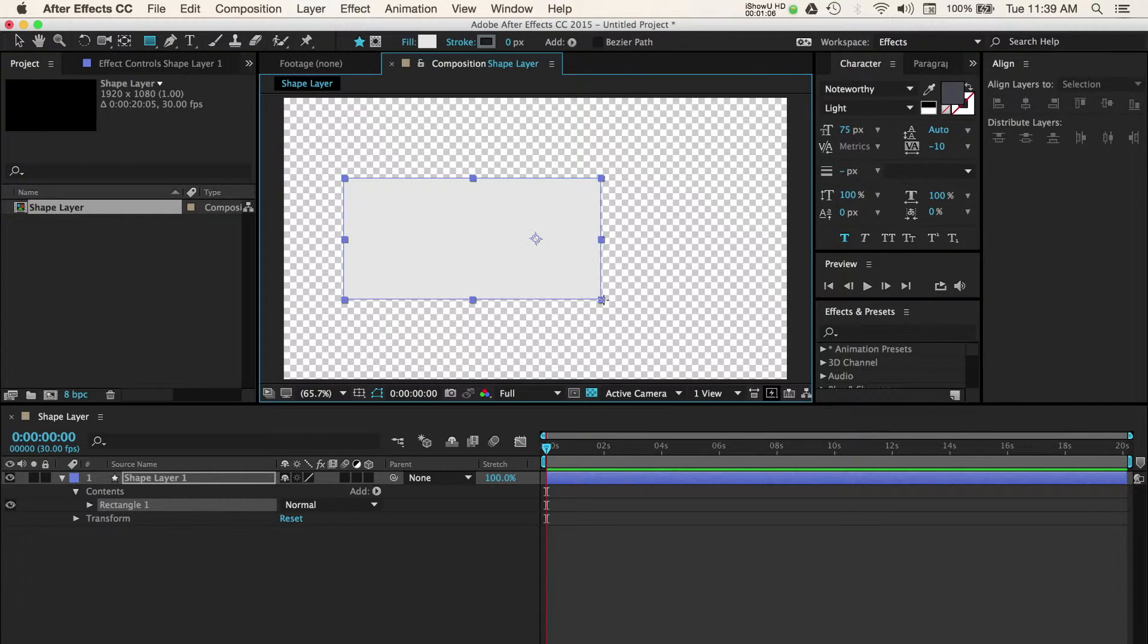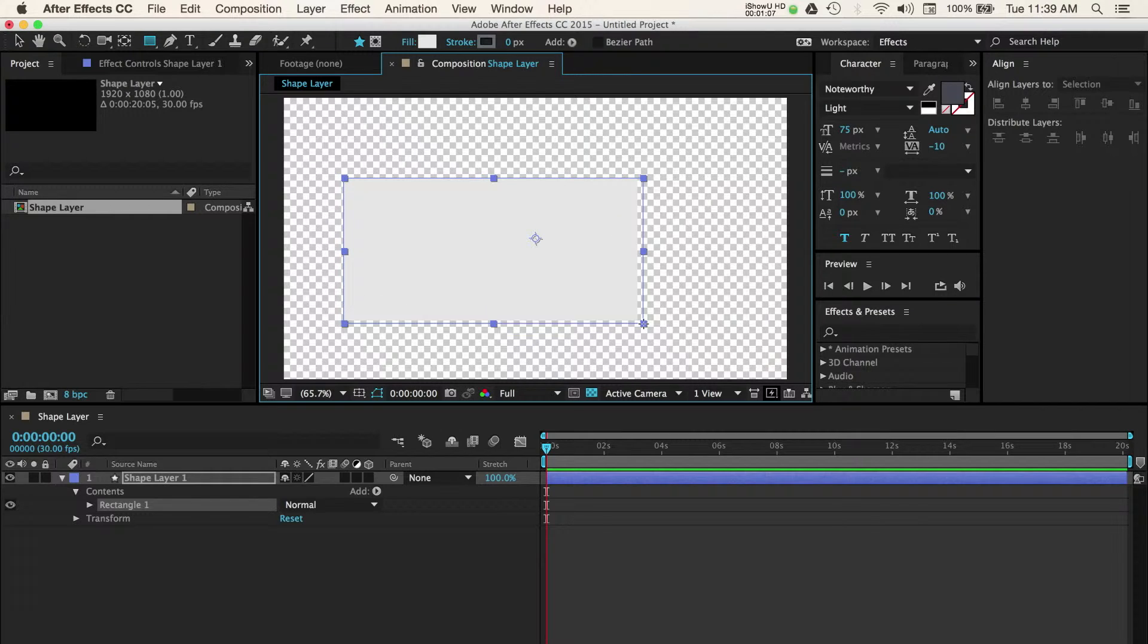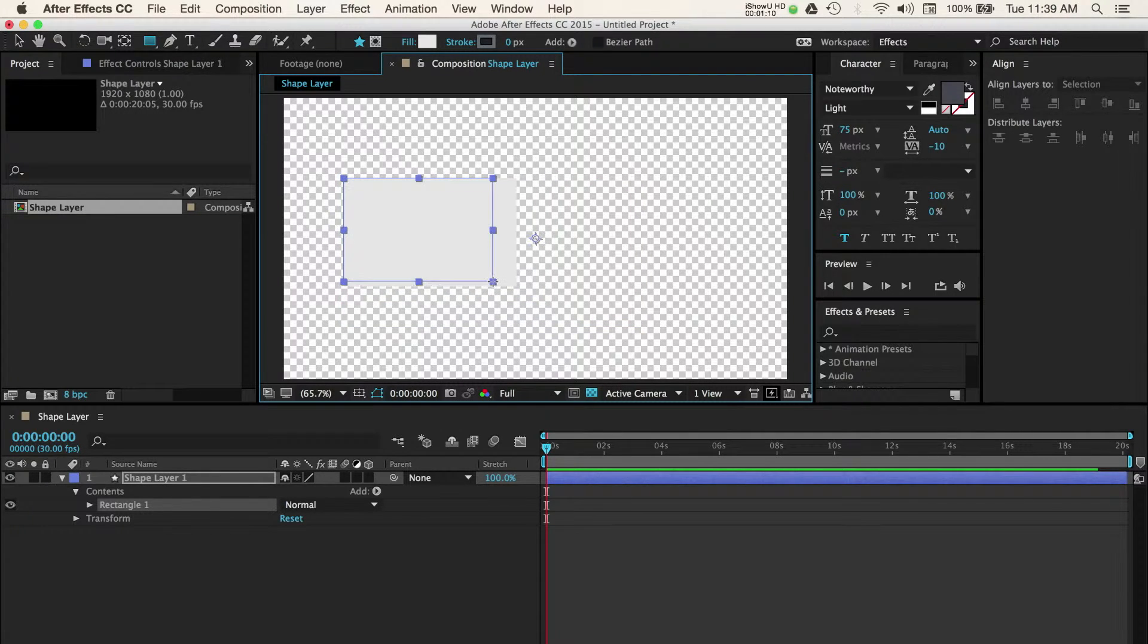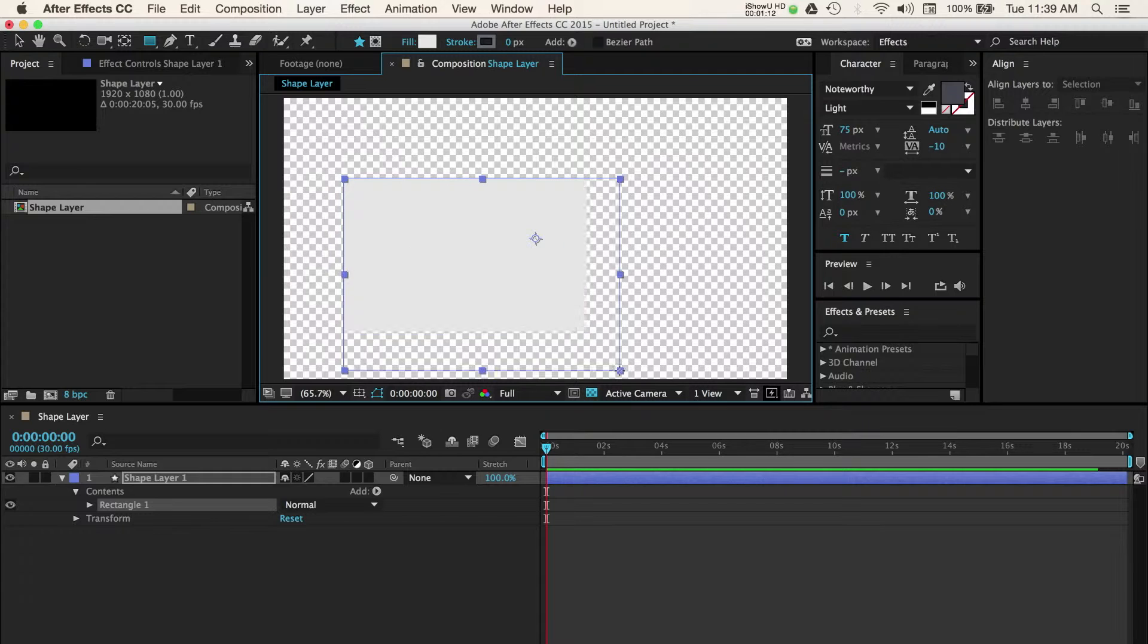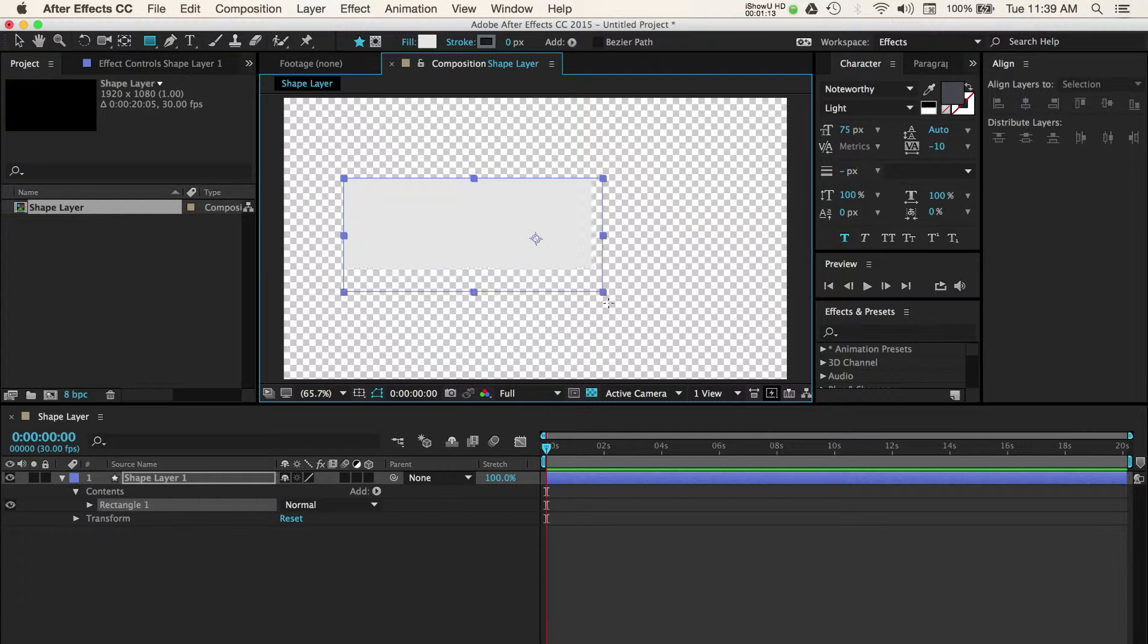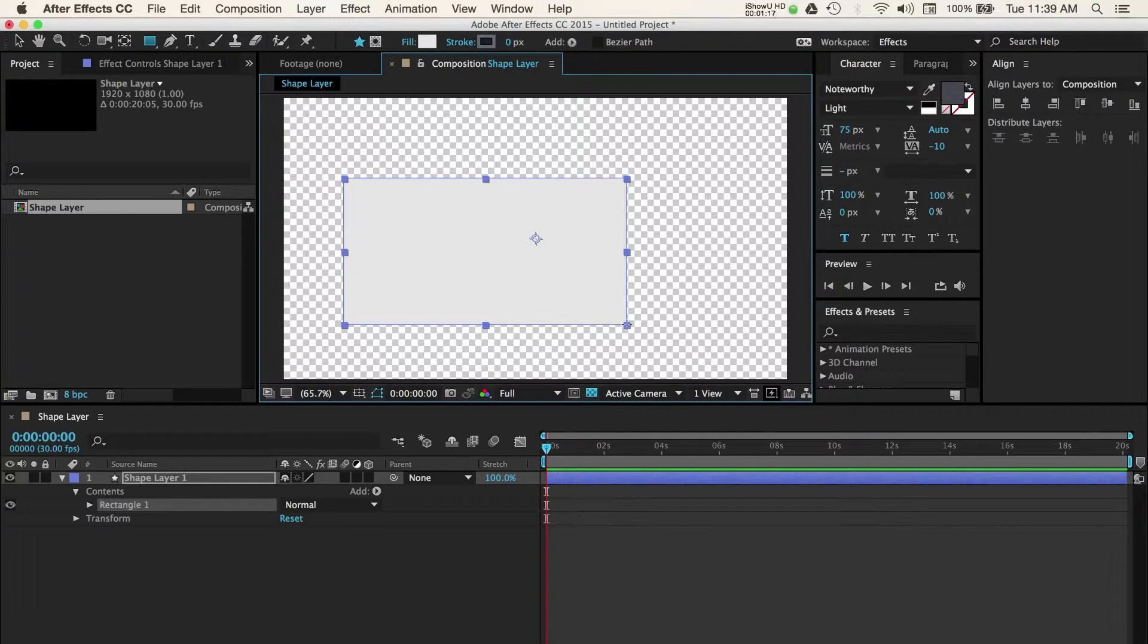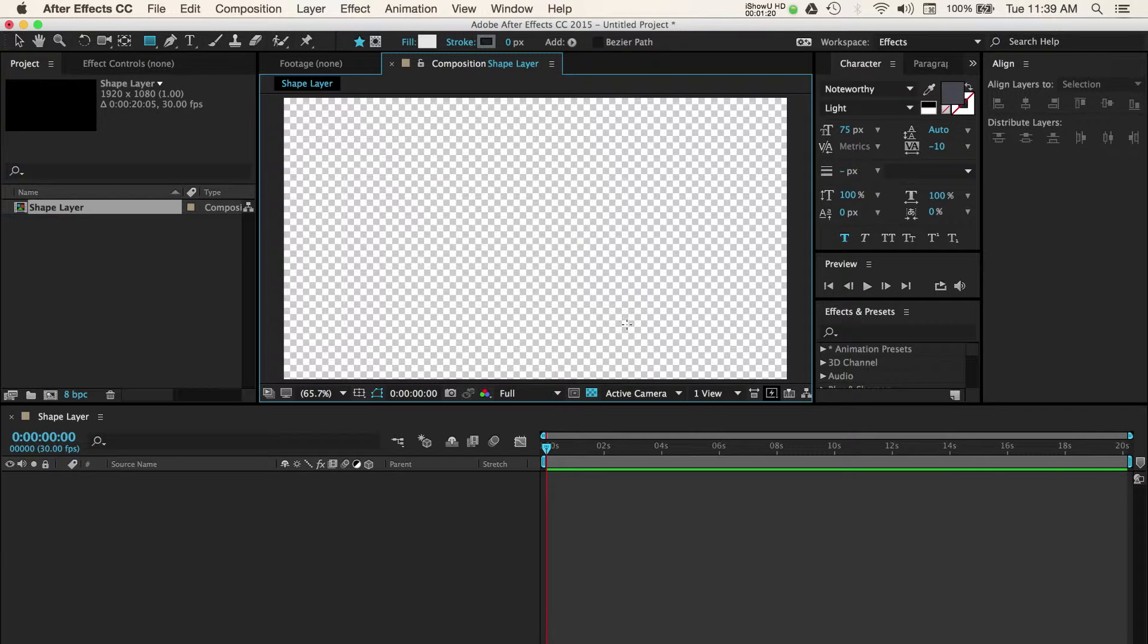Moving your mouse left and right or up and down gives you complete control of how you want this rectangle to look. If you're looking to keep your rectangle or any shape you draw proportioned, then you can undo this shape by pressing command plus Z or control plus Z.